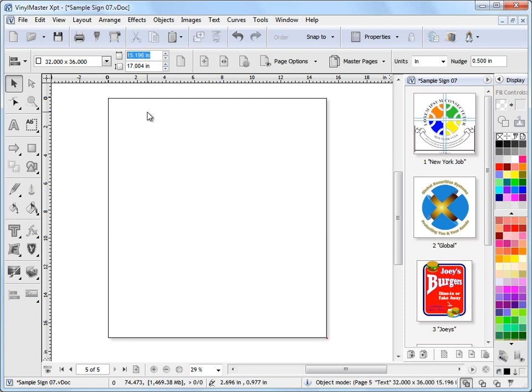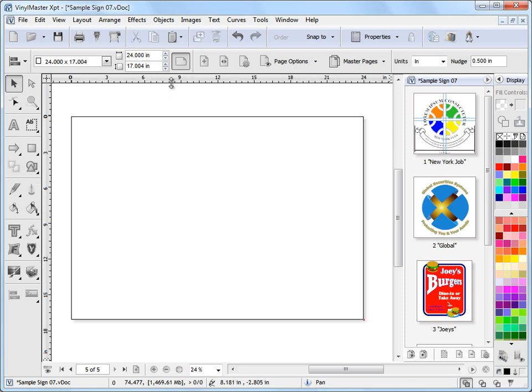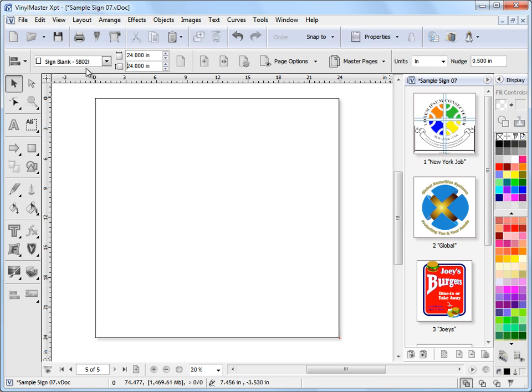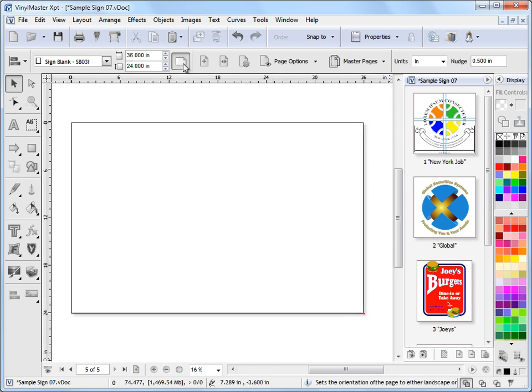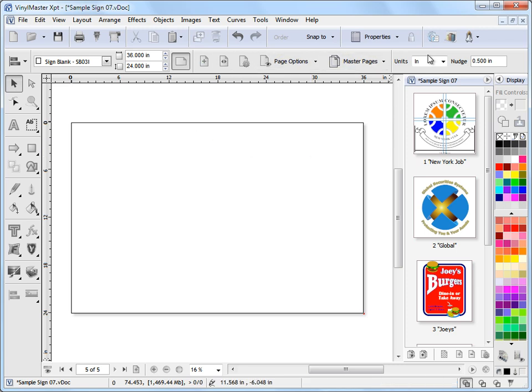I can go in here and I can type in a numeric value 24 inches by say 24 inches. And let's say I make that 36 inches and I want to make this landscape. I simply click on this button here and when I'm in object mode and I've got nothing selected I get all these page options up here.